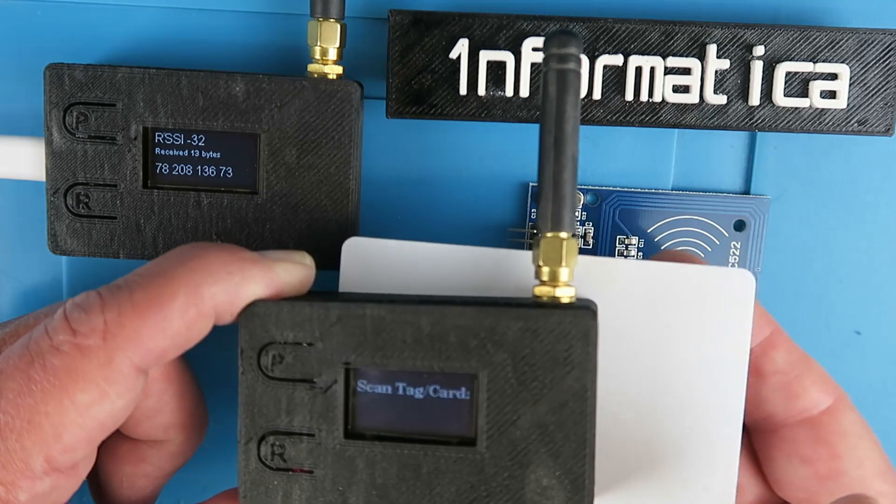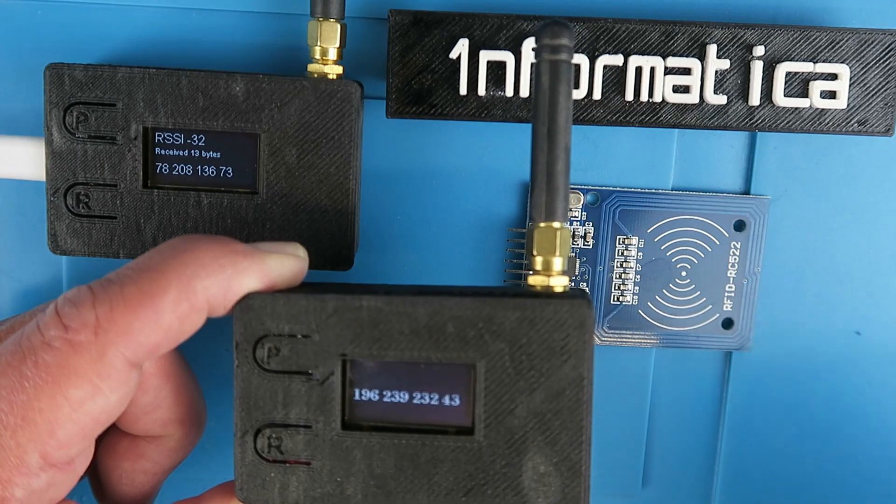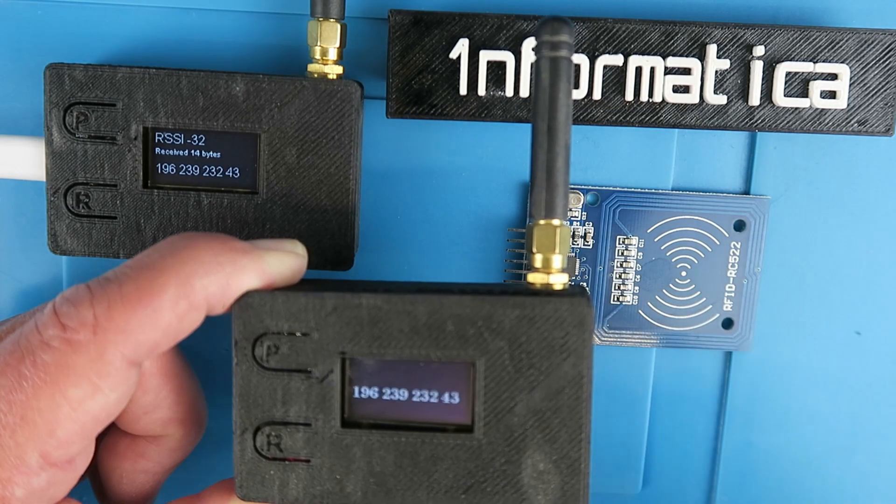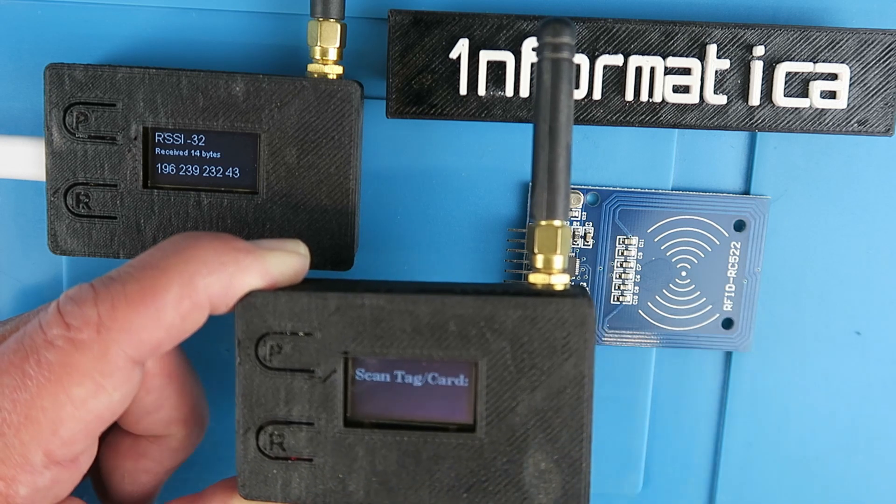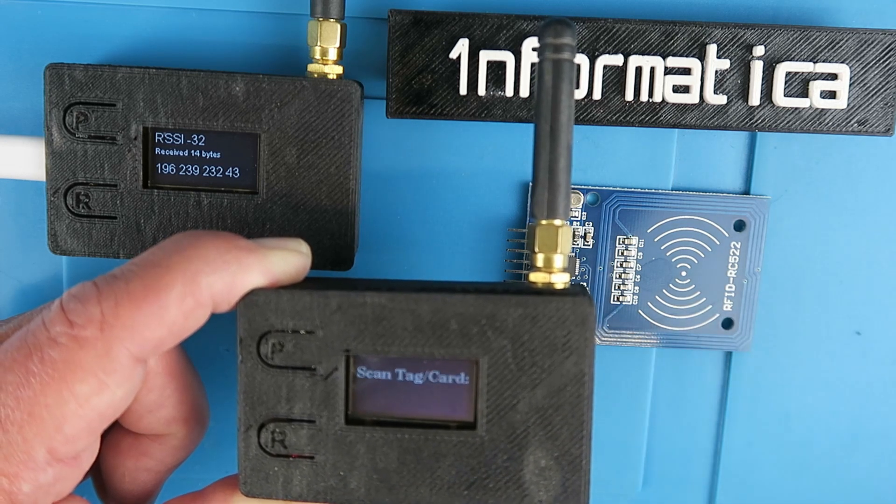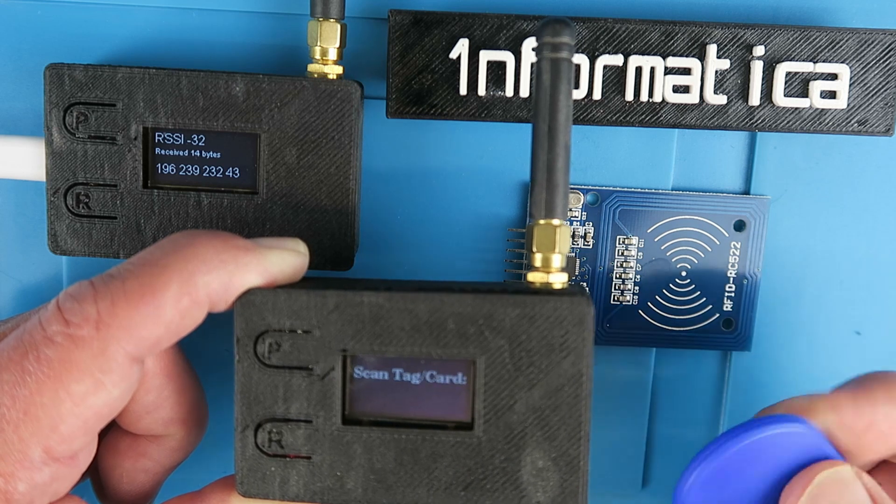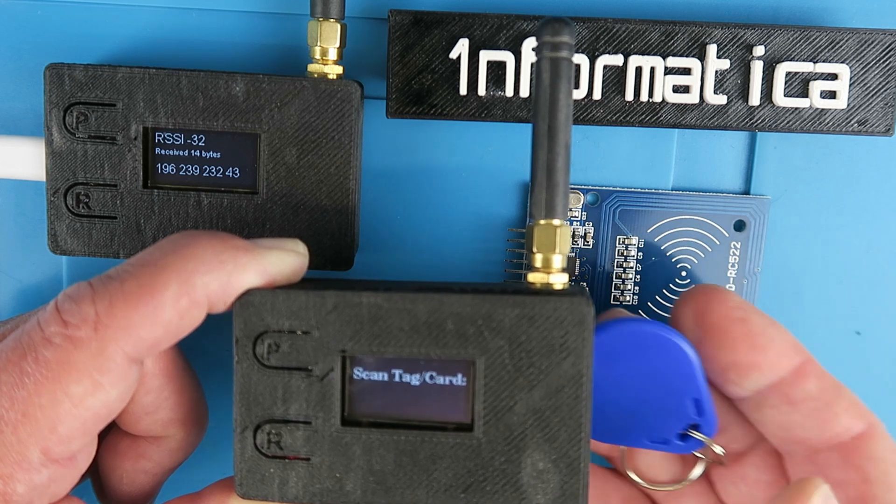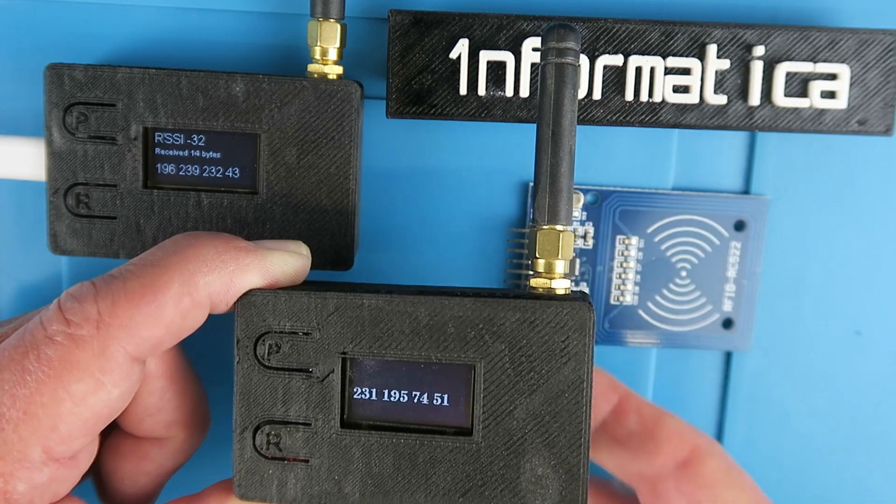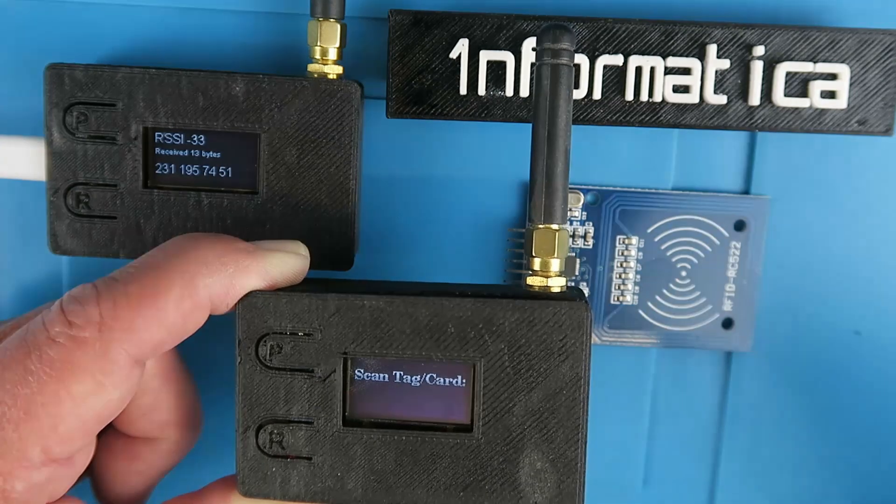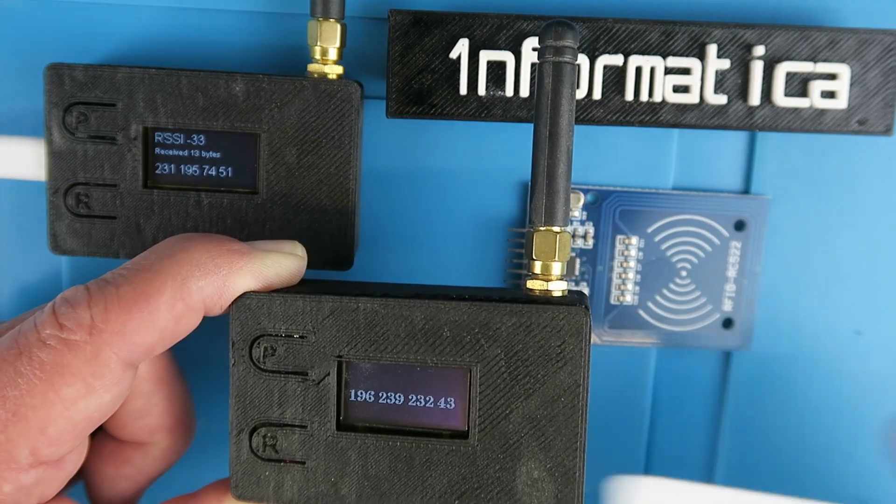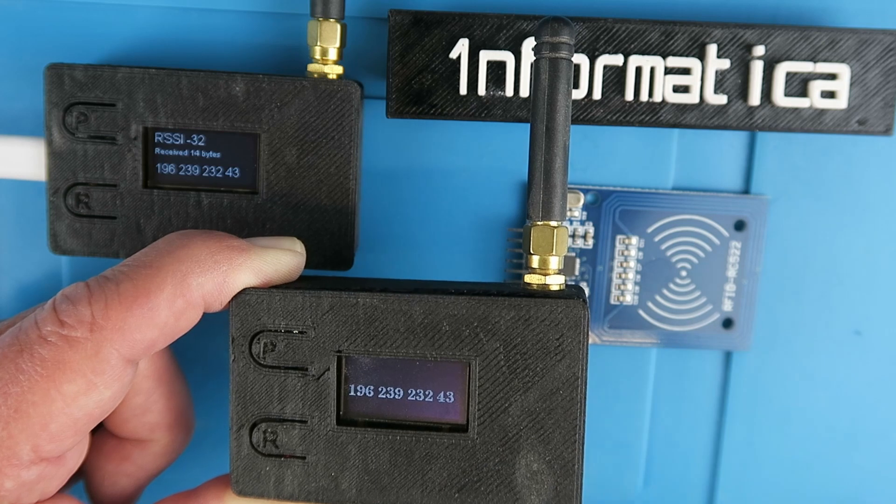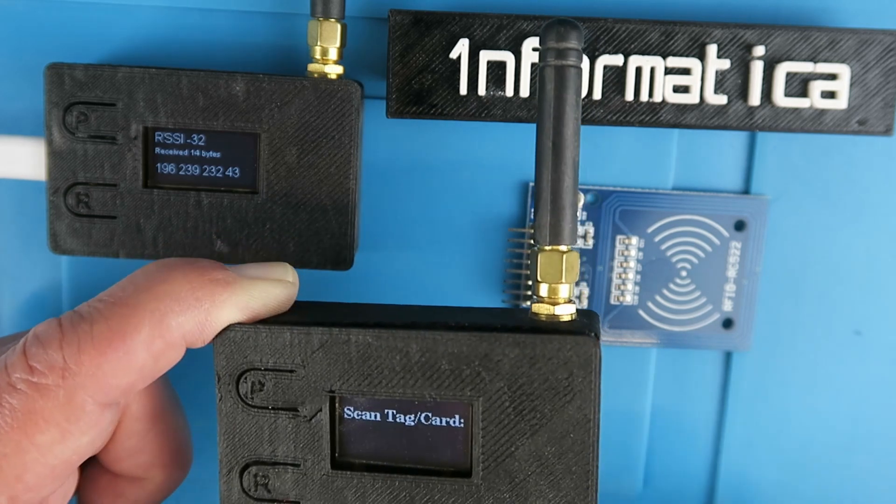When we move a card underneath the unit it sends its identification number to the base station, but you can program this. It could be a name and address or an email address or a phone number. If you wish to collect data from people, you could issue them with these cards or tags and collect their information wirelessly.